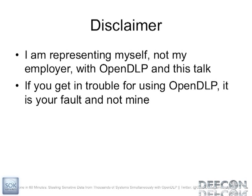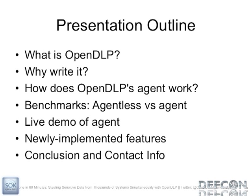So my outline here, I'm going to talk about what OpenDLP is for those of you who aren't familiar. This is building on a presentation I gave at Shmoocon earlier this year. My reasons for writing it, how the agent portion works, I'll show benchmarks between the agent and the agentless scanner. I'll give a live demo of the agent and also live demo of some new features. I've got four demos lined up. I plan on flying through these slides because I hate slides, I like demos. And then at the end we'll do Q&A.